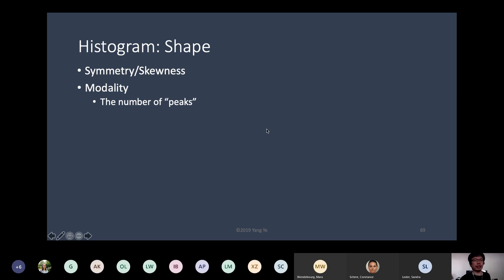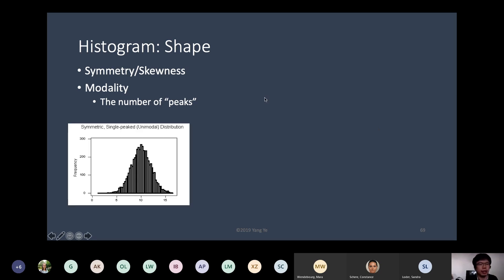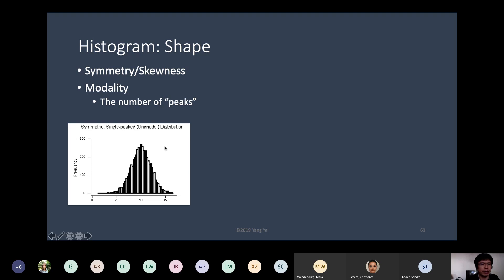The shape is usually described in terms of symmetry or skewness. There's also modality, which means how many peaks there are. A symmetric distribution means that the data towards the left and right of the center look asymmetrical — it has only one peak.